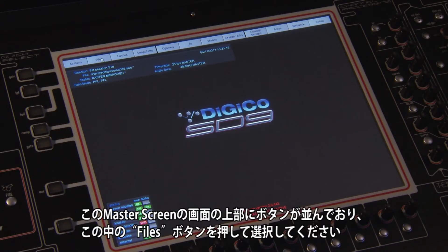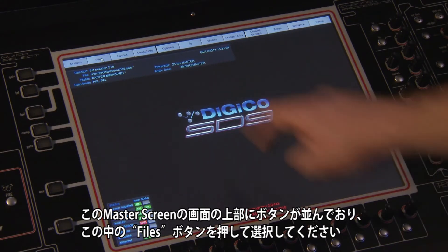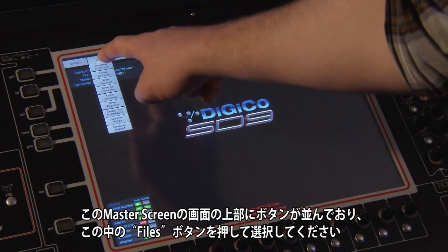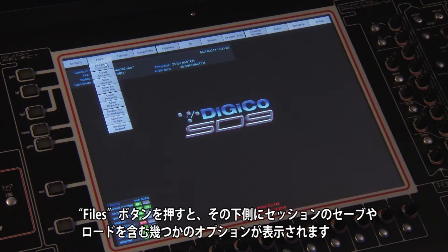On the master screen view, you will see a top row of buttons. Using the touch screen, press the file button. This will expand down the screen with several options, including loading and saving sessions.